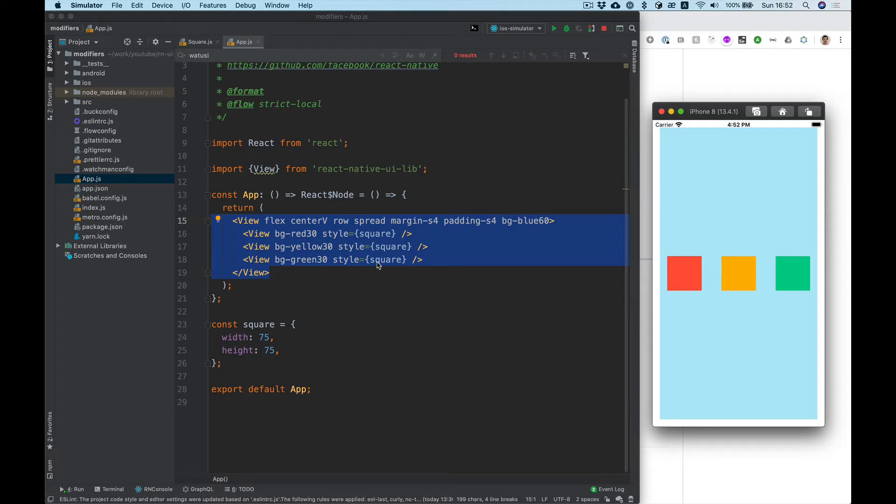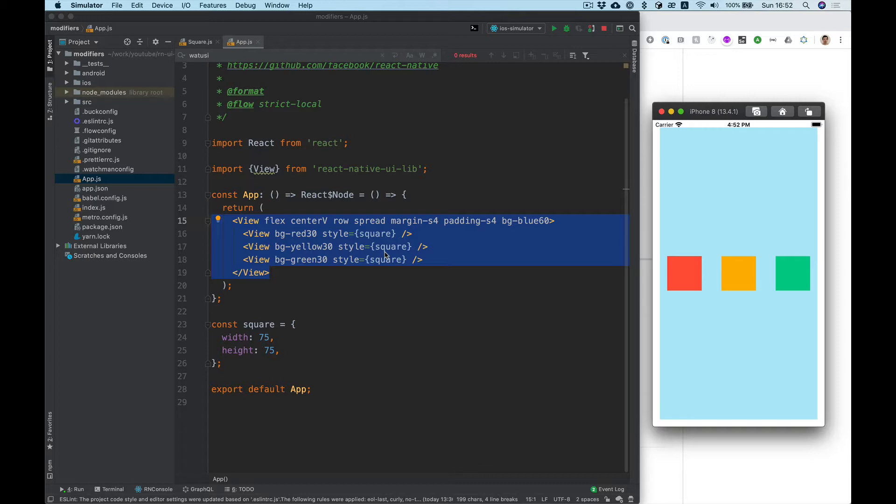Hello, in this video I want to talk about modifiers. Modifiers in React Native UI lib can help you to speed up your component markup and make your life much more easier.